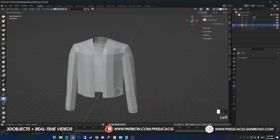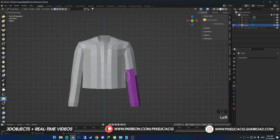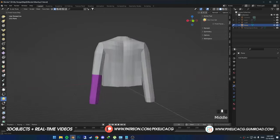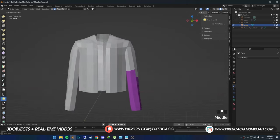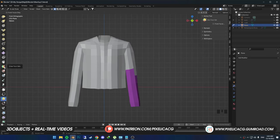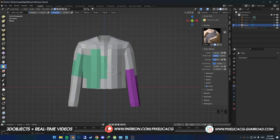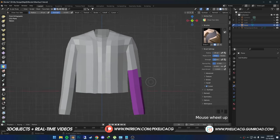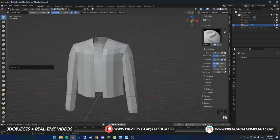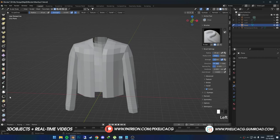Before we get to the actual Cloth Simulation brushes, you need to know a thing or two about face sets because it plays a huge part in our work. If you know how to work with face set brushes, skip to the next part. Face sets are important because you can separate different parts of the mesh without actually dismantling them from each other.